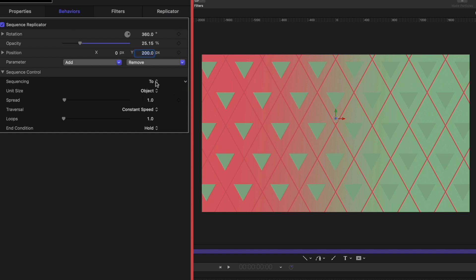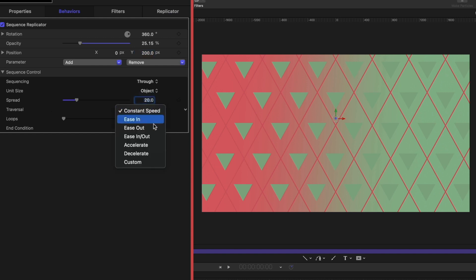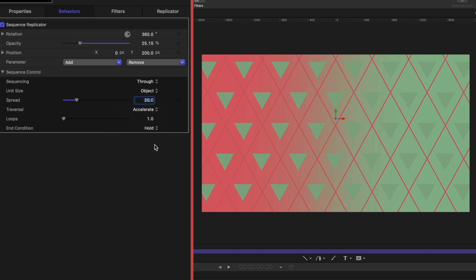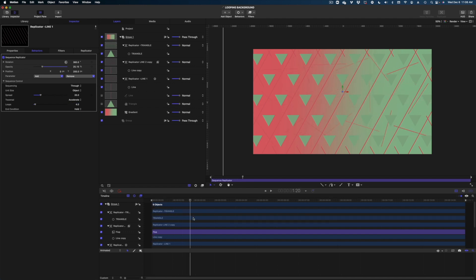Alright, now let's look below here under sequence control. Under sequencing, we're going to go from two to through. We're going to leave the unit size set on object. We're going to change the spread to 20. On traversal, we're going to change this to accelerate. And for loops, I told you that this project is 15 seconds long. Let's set this one to four. So it's going to loop four times over 15 seconds. Alright, let's look at what we have. I'll run my playhead down the timeline. You can see the action originates from the center.